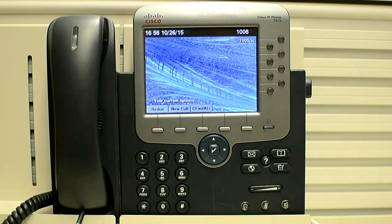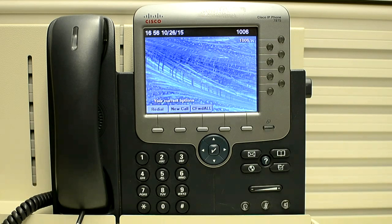In this video, I will explain how you can change the network configuration manually on 7975 phones.